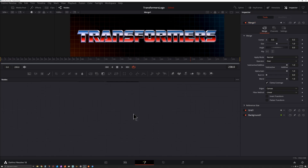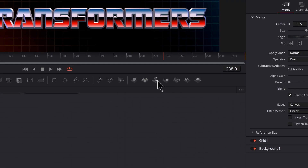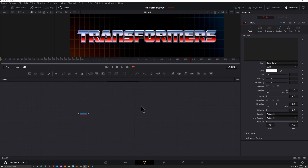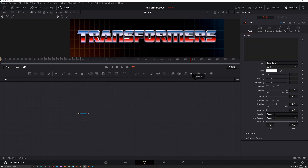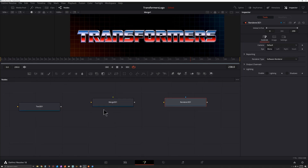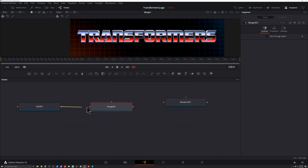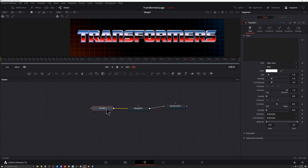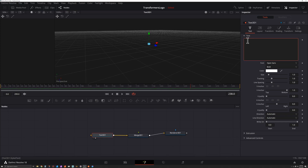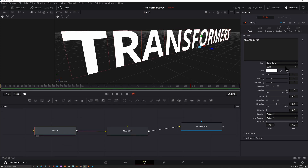I'm going to move down here so we can start our own version. Here is our Text 3D — let's drag and drop that in. The Merge 3D is right next to it, let's drag and drop that in, and our Render 3D. Let's connect these up: click and drag here to here, and here to here. Preview this by pressing 2, and give myself some more room. Let's type in our text.